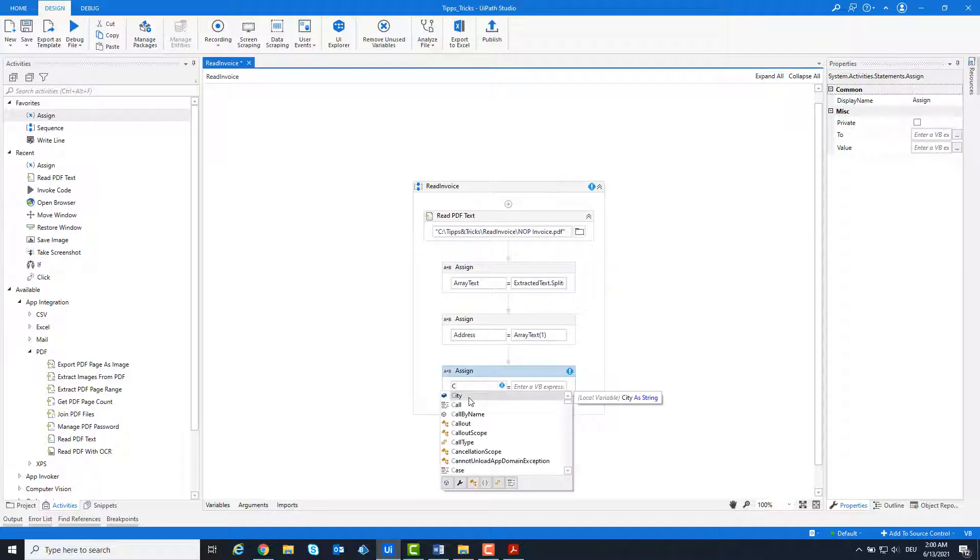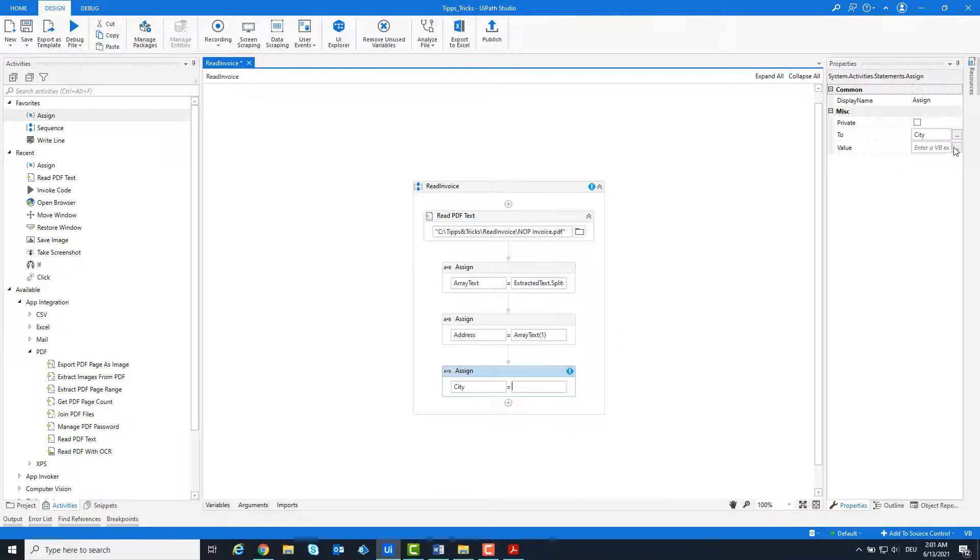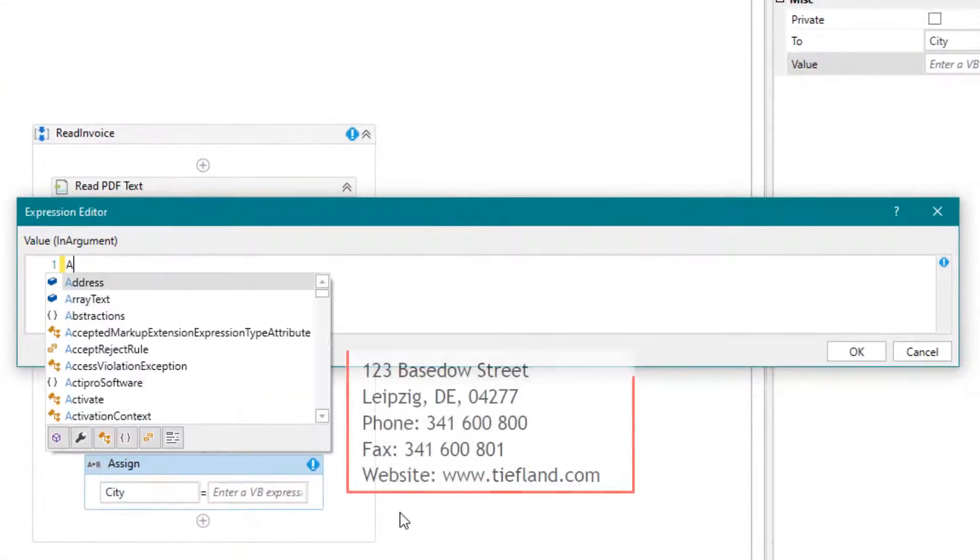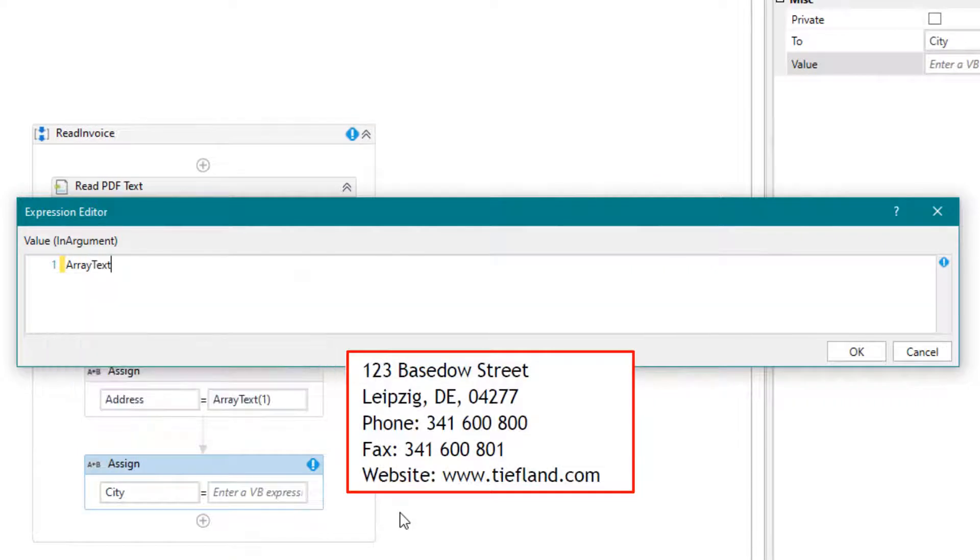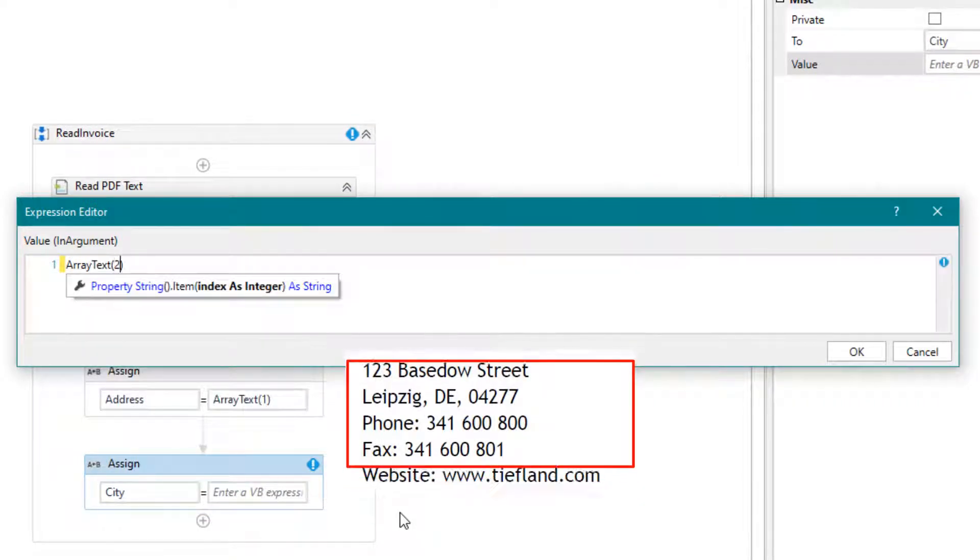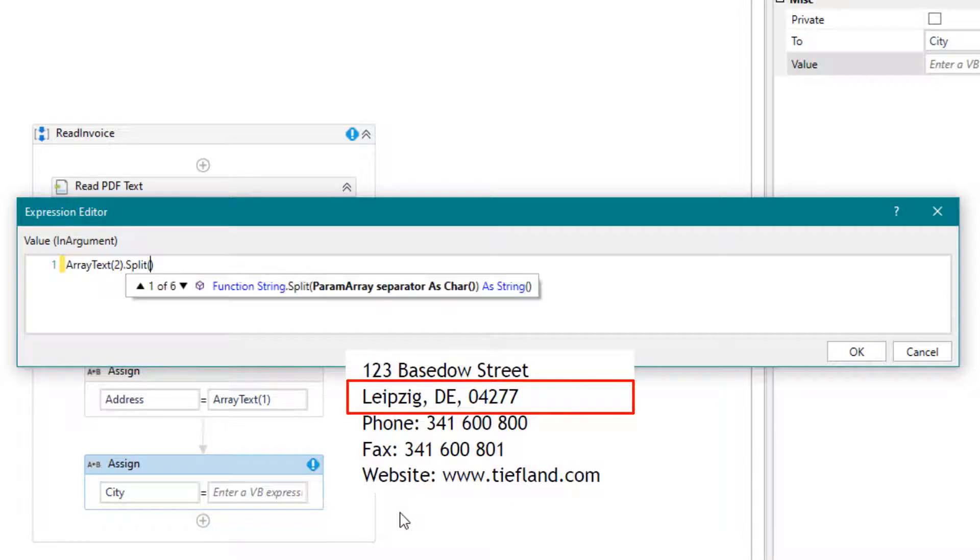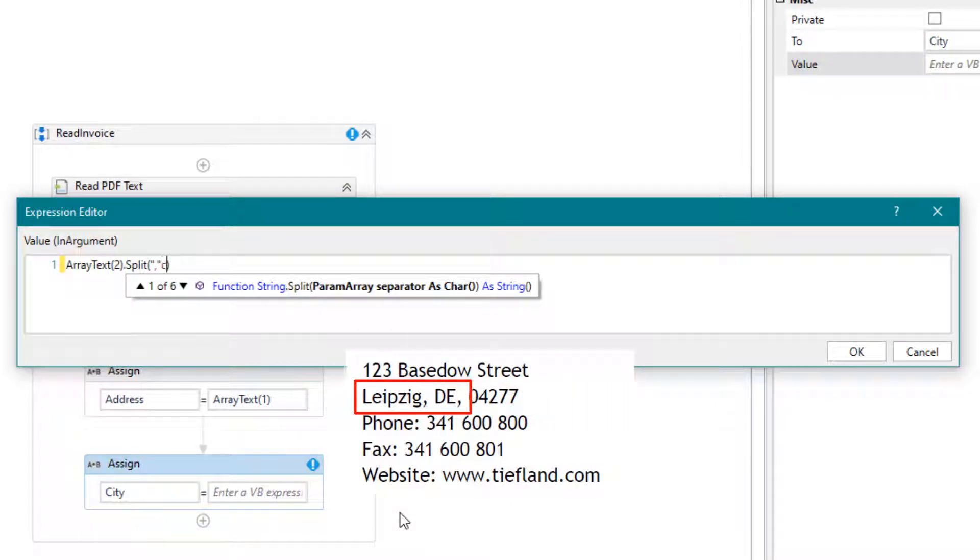We continue with the city. It is the second element in the array, because it is on the second line of the PDF file. The name of the city is not alone in the line, but there is more information in the same line, so we split the text using the comma and only take what comes before the comma.